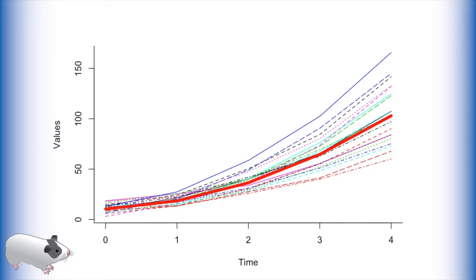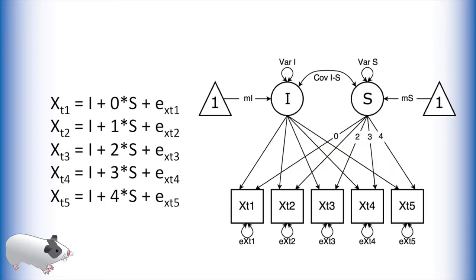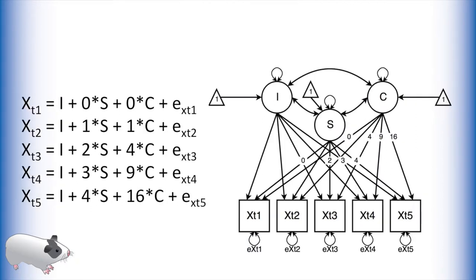As you can see the trend line also curves upward along with the data. To model this curvature in the framework of structural equation modeling we have to move past our standard growth curve by adding one more latent variable. This new latent variable, which we will call C for curve, introduces a quadratic or exponential term to the model.